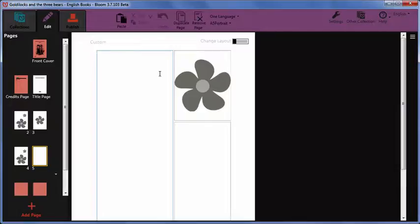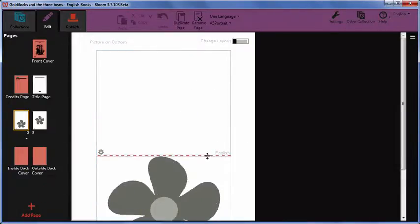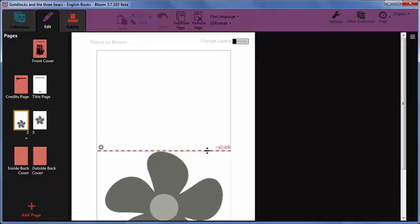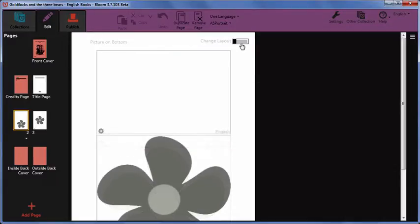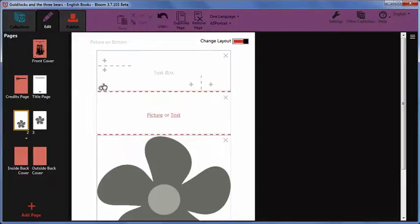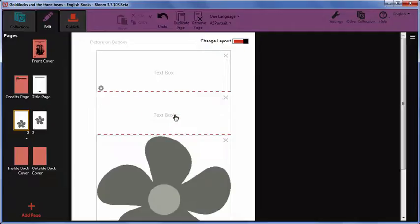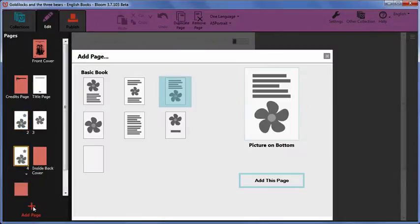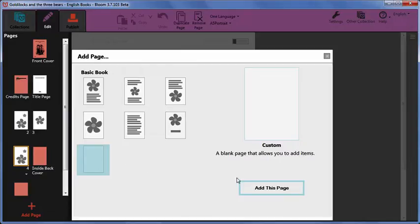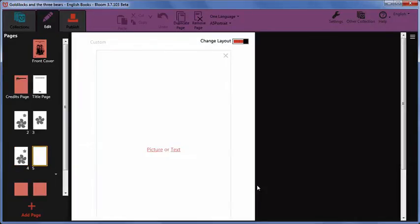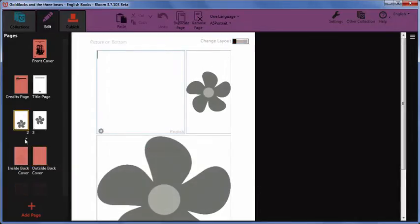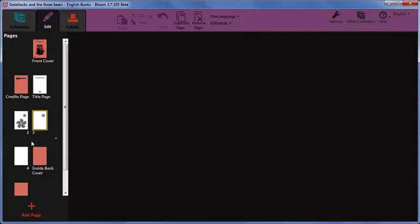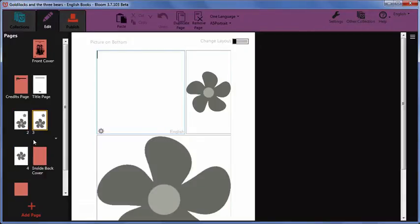In this video, we have learned how to adjust the size of the sections on a page. We have learned how to turn Change Layout mode on and off. We have looked at how to divide sections and how to choose whether text or a picture is displayed in each section. We also saw how to add a page layout called Custom to create a new layout on a blank page. We also learned how to duplicate a page within a book in order to reuse a custom layout.